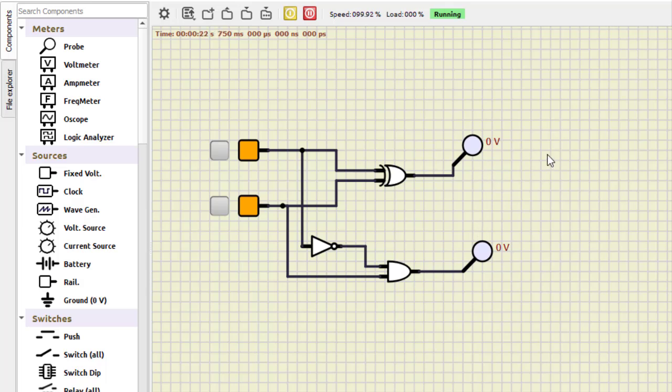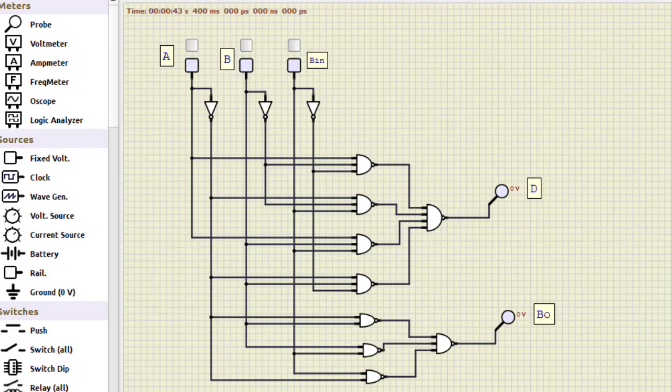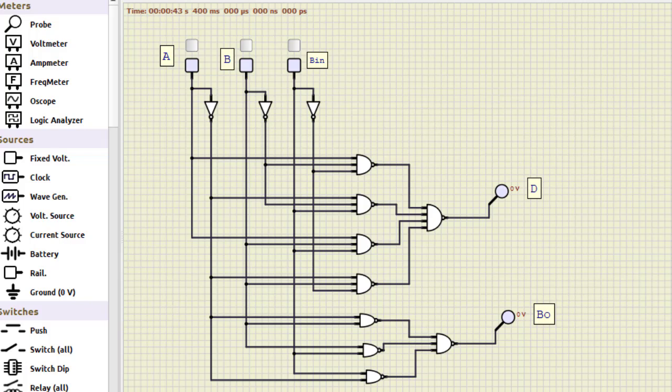Now let us go for the full subtractor. Next we do is the full subtractor, the second part of this practical. I have already done the circuit part to save the time.